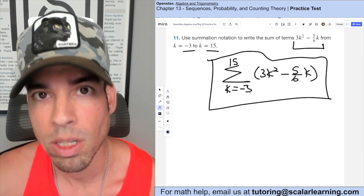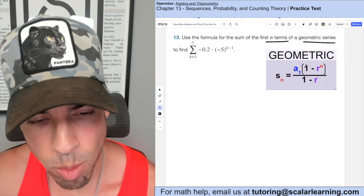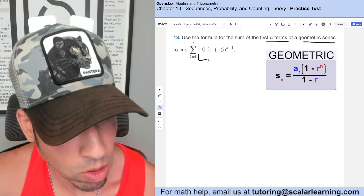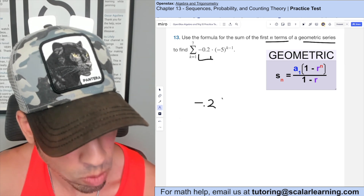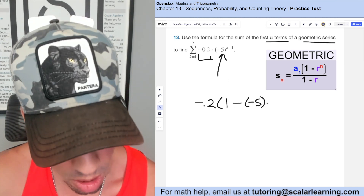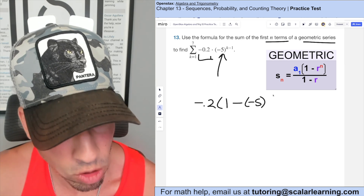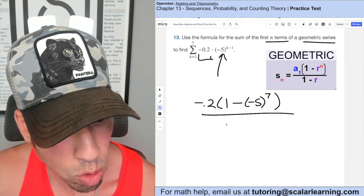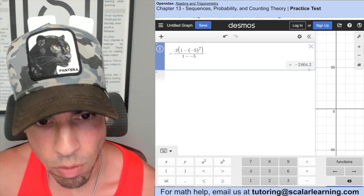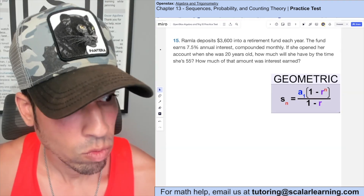Use the formula for the sum of the first n terms of a geometric series. The first term a_1 is negative 0.2. The common ratio is negative 5, and we're going from term 1 through 7, so n equals 7. Plugging into the formula: a_1 times (1 minus r^n) over (1 minus r). Entering this into Desmos gives negative 2604.2.